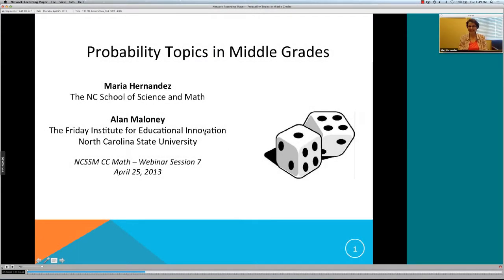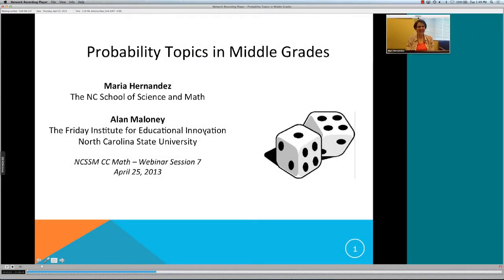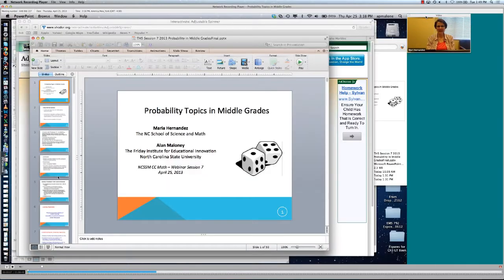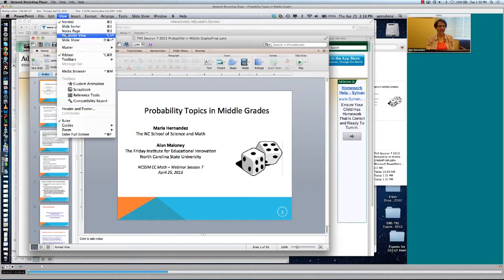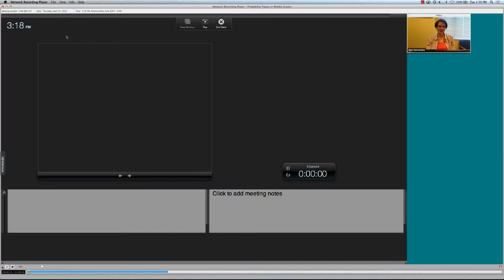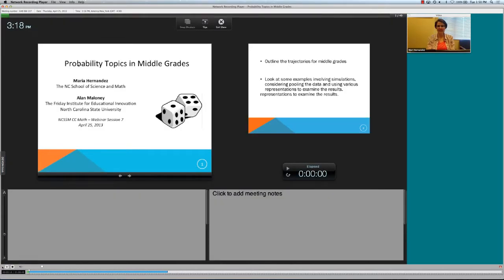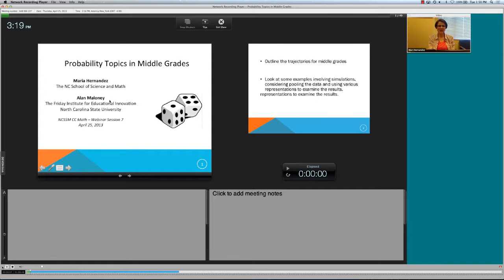Welcome everybody. Today we're going to talk about probability topics in the middle grades. My name is Maria Hernandez, I teach at the North Carolina School of Science and Mathematics, and I'm very lucky to have Alan Maloney here with us from the Friday Institute for Educational Innovation at NC State University. This is our seventh webinar session this year and the final one, a mixture of mathematical topics and discussions about pedagogy relating to the Common Core State Standards.